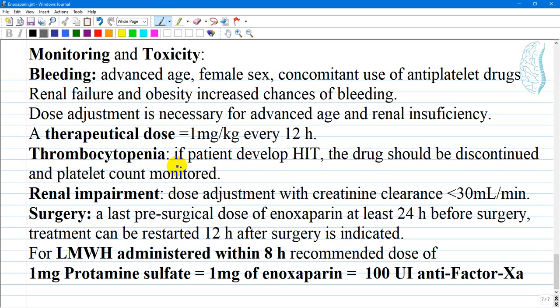Thrombocytopenia: if a patient develops HIT, or heparin-induced thrombocytopenia — which is less common than with conventional heparin — the drug should be discontinued and platelet count monitored. For renal impairment, the Enoxaparin dose requires adjustment with a creatinine clearance of less than 30 ml per minute.